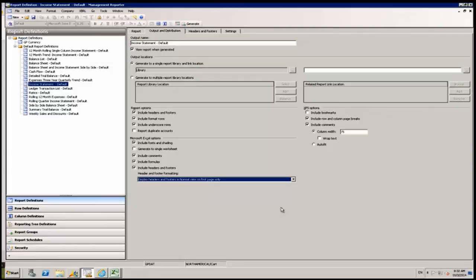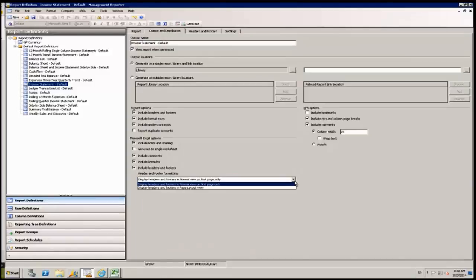In the report definition, there are now options under Output and Distribution, under Include Headers and Footers, to determine how you want those headers and footers to be displayed. The two options are Display Headers and Footers in Normal View on the first page only, and in Page Layout View.